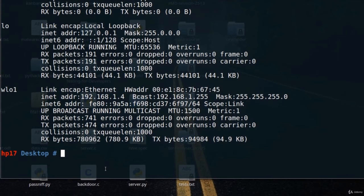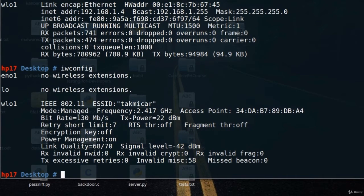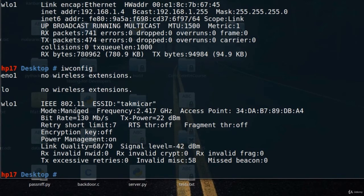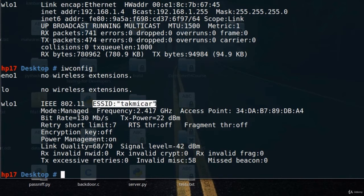First thing you want to do is type iwconfig to figure out what is your wireless card. Just to make sure, I typed iwconfig and it told me that wlo1 is my wireless card. It's connected to this ESSID, and ESSID means the name of the wireless that it's currently connected to.